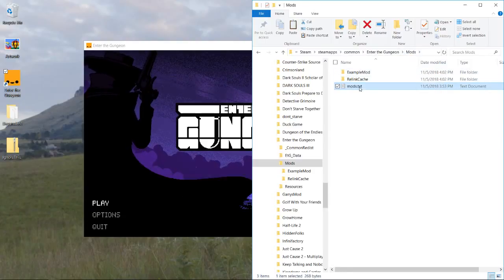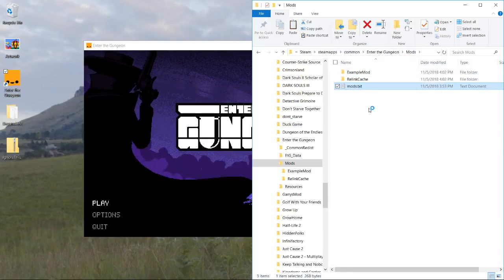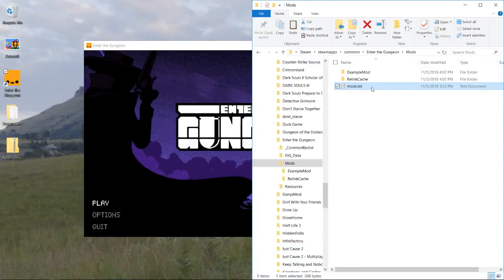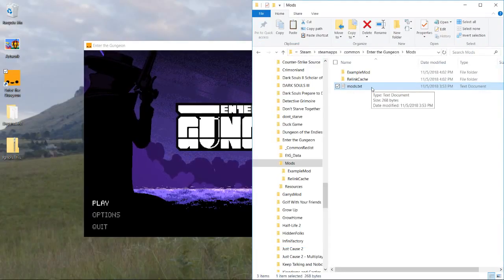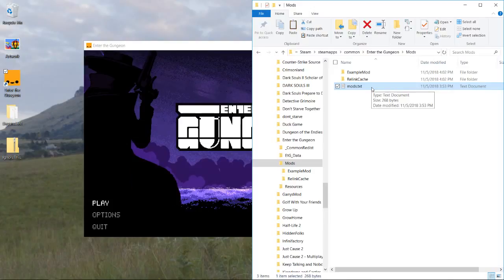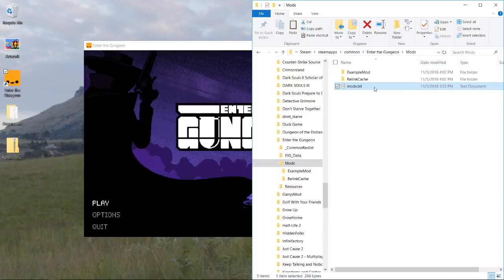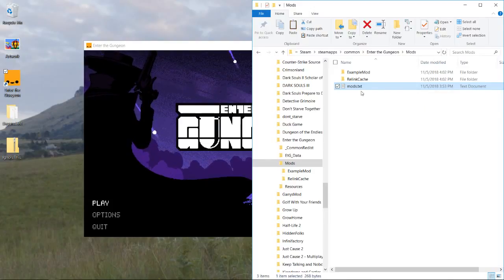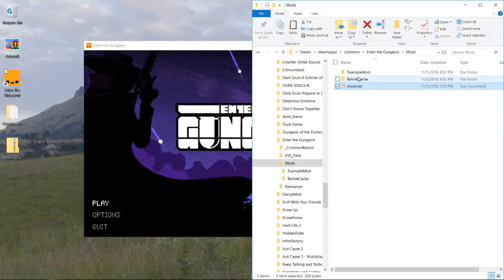So there's going to be a file inside your mods folder, probably called mods dot txt. You want to delete this file pretty much every time you install a new mod, because it like whitelists mods, but it doesn't get updated if it already exists.